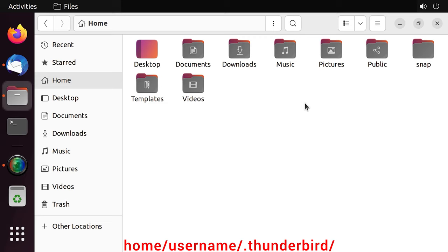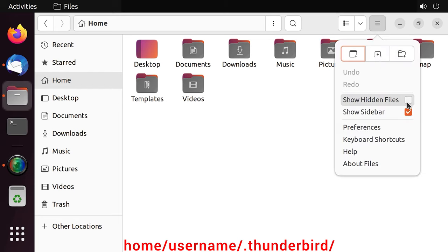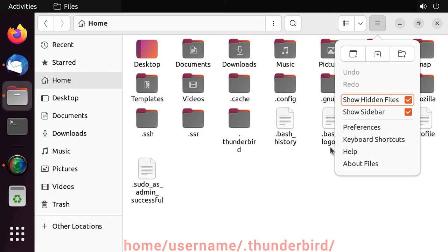This folder is hidden, so you can only view its contents in the Mail Client window, or you can change the settings to make hidden folders visible. Hit the menu button and check the box for Show hidden files.